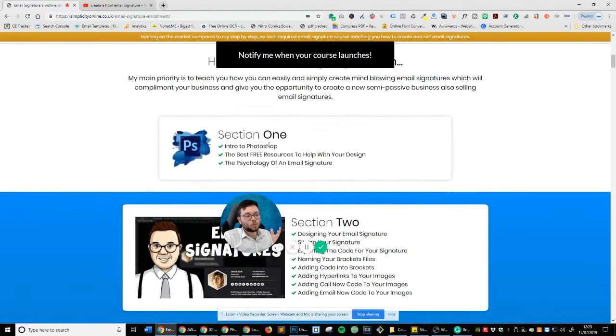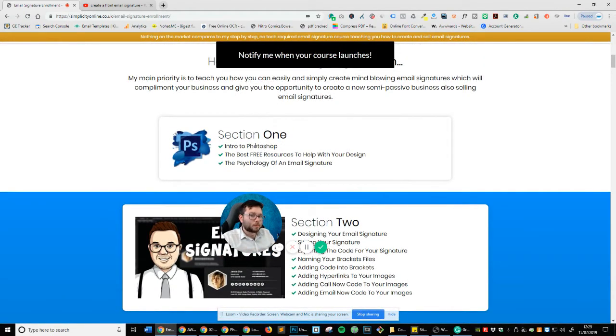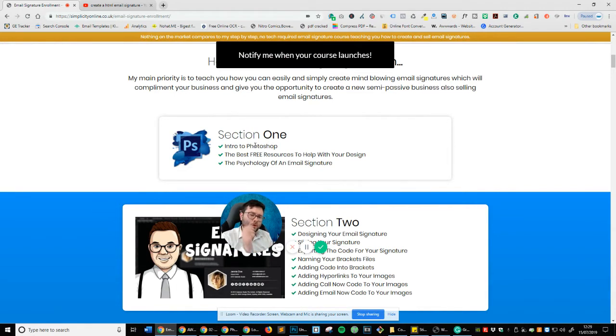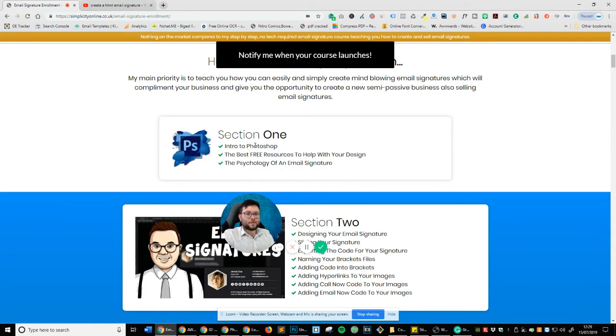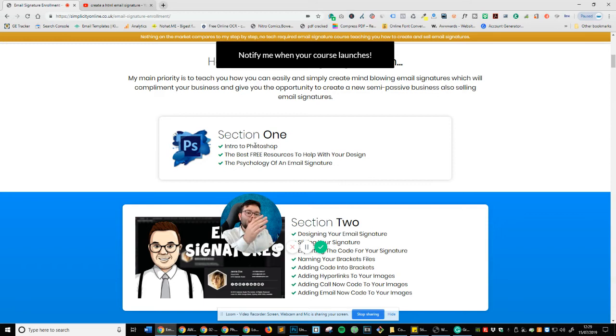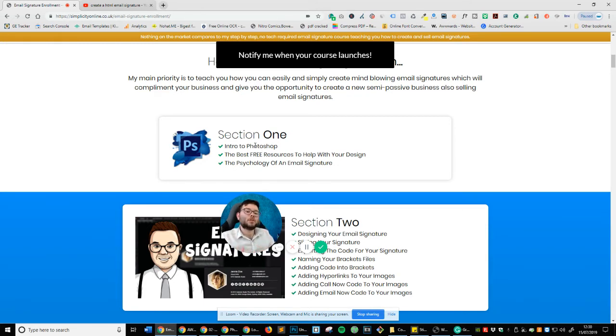So in section one, you're going to be getting an intro to Photoshop, just very brief and I'm only going to be focusing on the core tools that I'm going to be using to create an email signature. Why would I want to confuse you by giving you a huge in-depth course about Photoshop? That's not what this course is about. It's about getting the basics of how to create an email signature in place and then how you can actually set up your own business doing that.